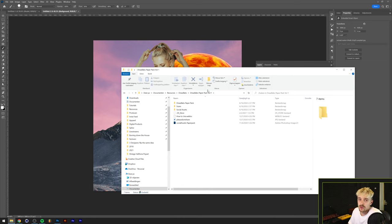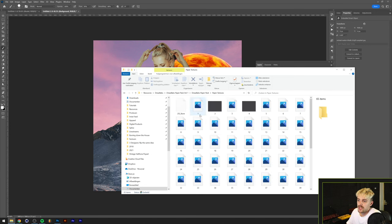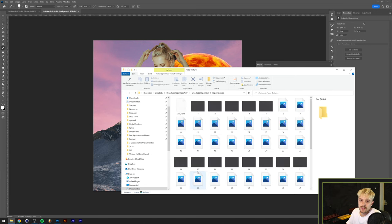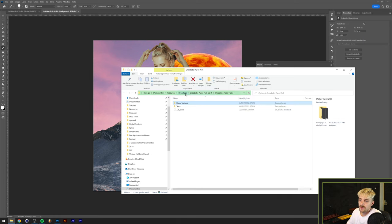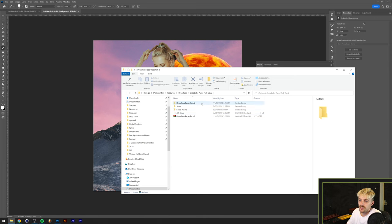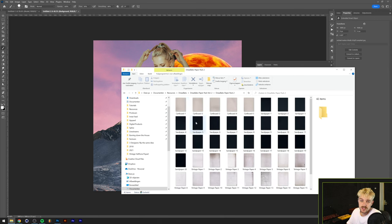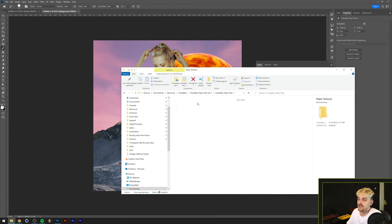By purchasing this texture pack you basically support the channel, making it possible to keep up the weekly videos. In the Dreadlabs paper pack we have over 60 textures, all from black pieces of paper. I also have another texture pack with vintage paper textures as well as cardboard and sandpaper textures. There's a link down in the description.